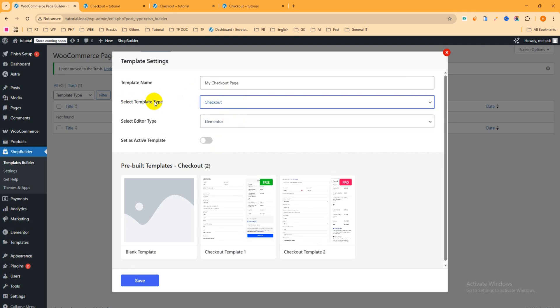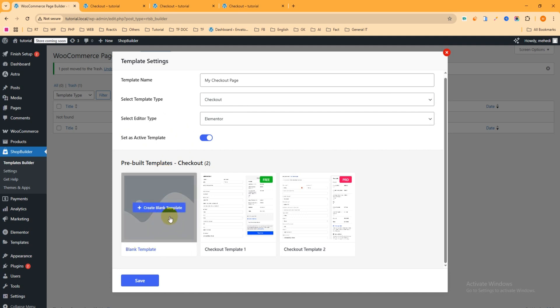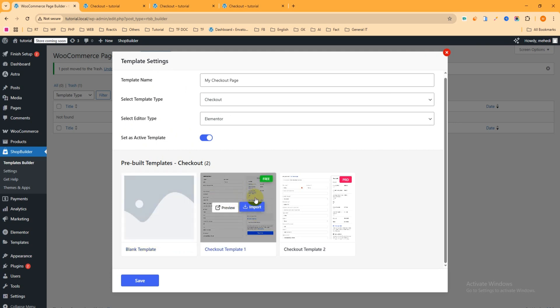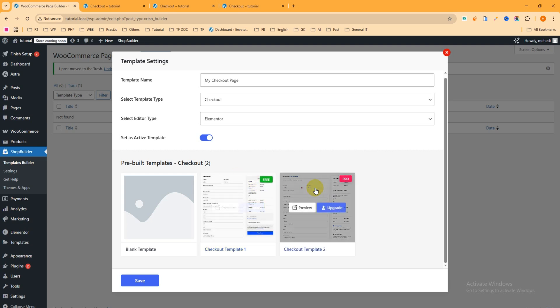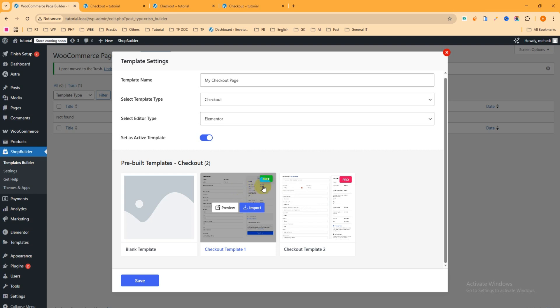For the editor type, select Elementor. Set it as the active template. You can see a blank template where you can build a checkout page from scratch, or you can import a pre-built template. It shows two templates — one free and one pro. We'll import the free template, so click Import and wait a few moments. The template is now imported and we can edit it with Elementor from the bottom right.